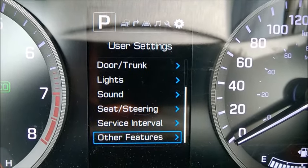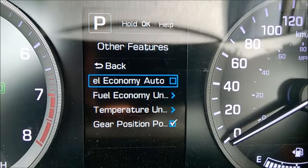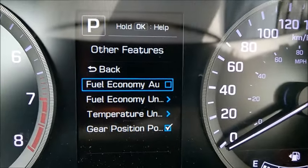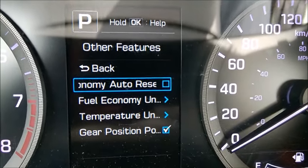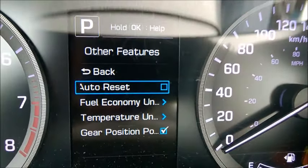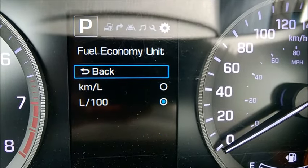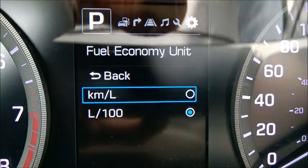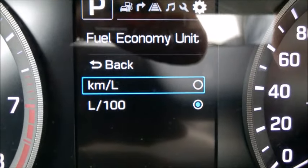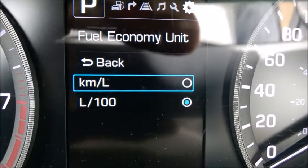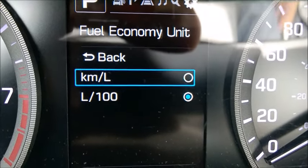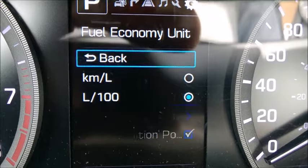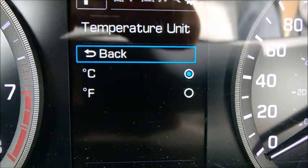Other features — auto reset. I believe this resets the average fuel economy every time you stop the car. I prefer to track average fuel economy over a much longer period, so months or years. There is a fuel economy unit setting — this is the Canada and Europe format of liters per 100 kilometers, which is what I have. Asia uses kilometers per liter. Unfortunately in Canada we don't get US MPG or UK MPG. We also have a temperature unit setting.